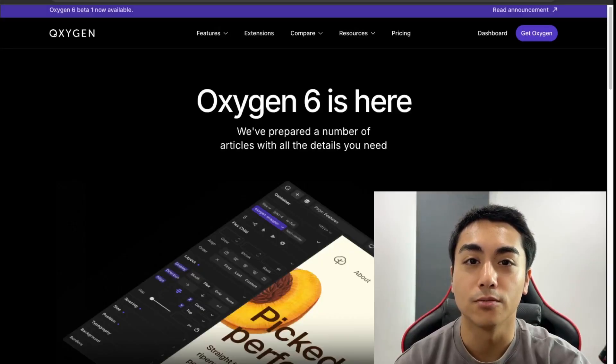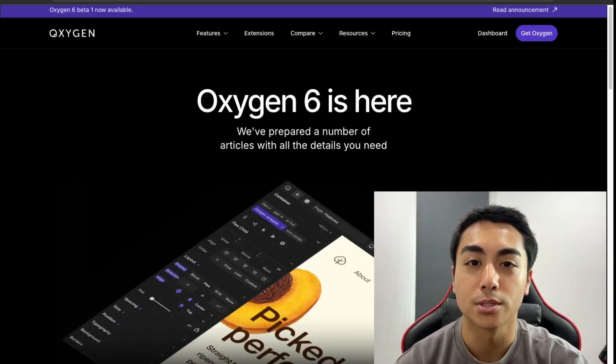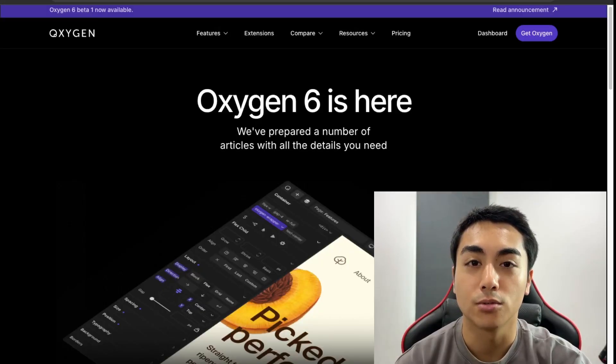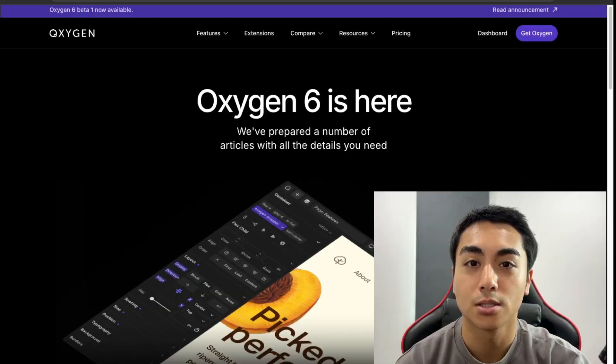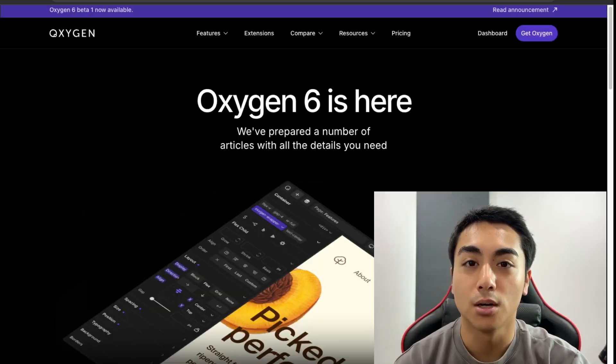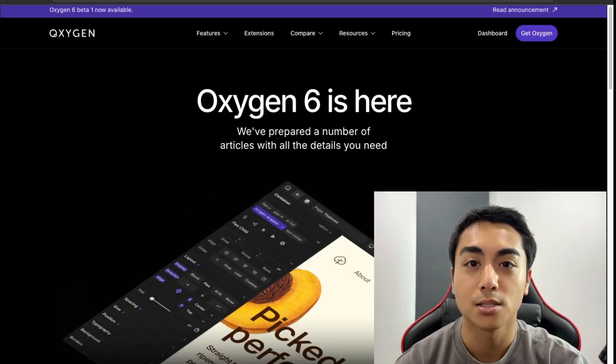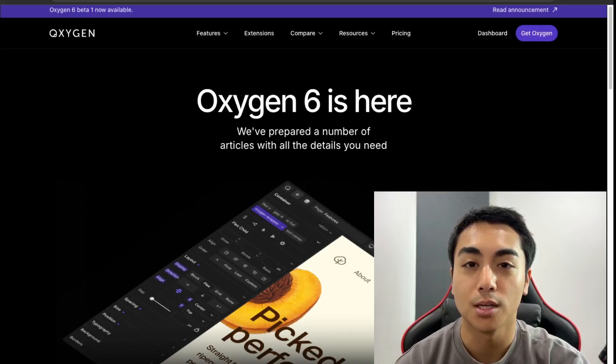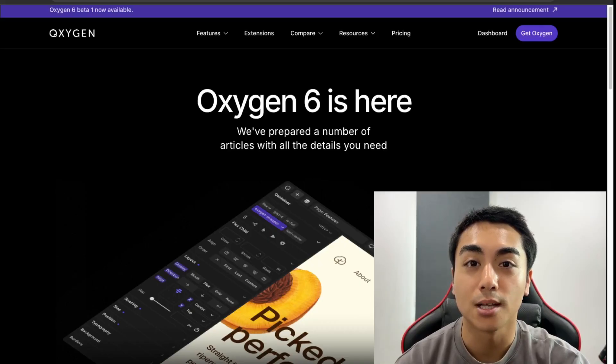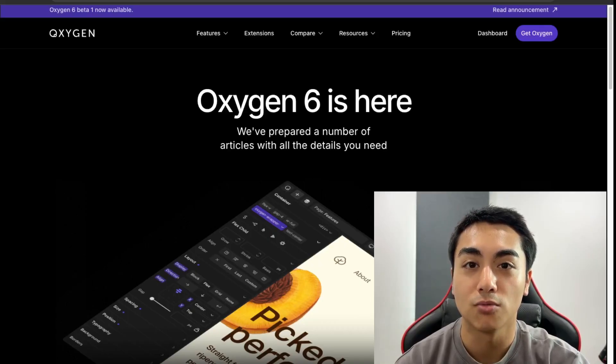This concludes the end of the video. I hope it was helpful in giving you an introduction to Oxygen 6. If you need help with any web development tasks, then you can check out my website Mapilit Media to get in contact with me. Please like and subscribe to stay up to date on my latest videos, and thanks for watching. I'll see you next time.